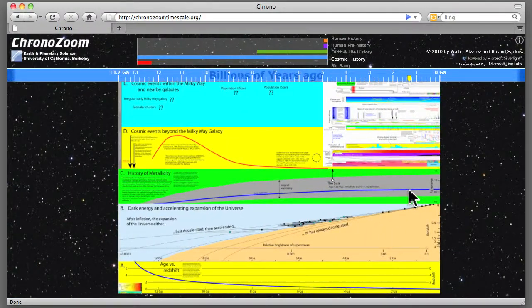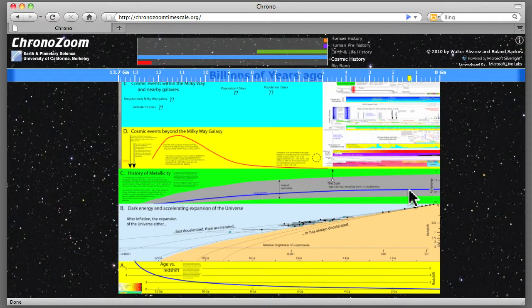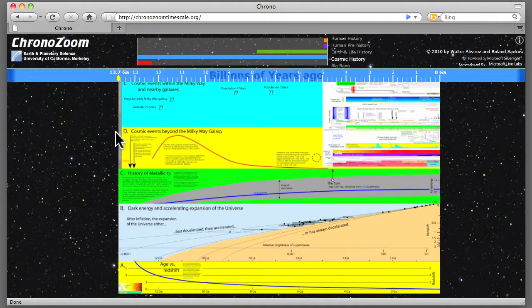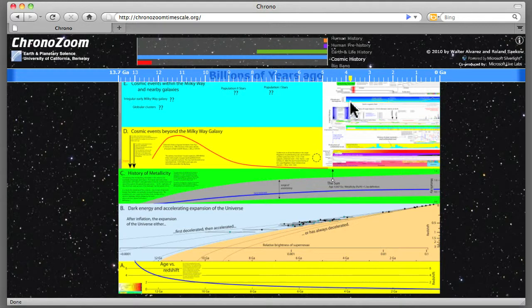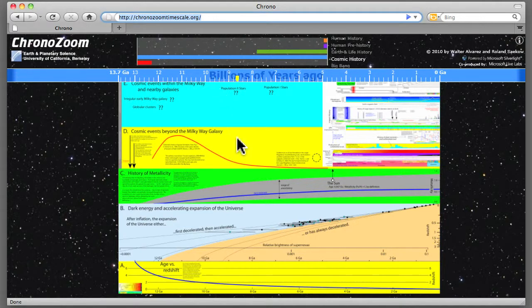So that's a quick look at the layout of Chronozoom. We're going to be making a lot more videos to explain what all this great content is in here. But thanks for taking a quick look, and do try it out for yourself at chronozoomtimescale.org. Thanks!